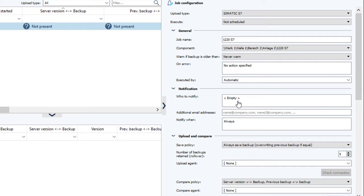There it is. Now you have to configure it for each job, but if you don't want notifications for a particular job, just leave Who to Notify as the default, empty. Then no emails will be sent for that job.